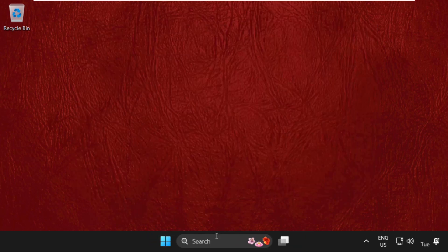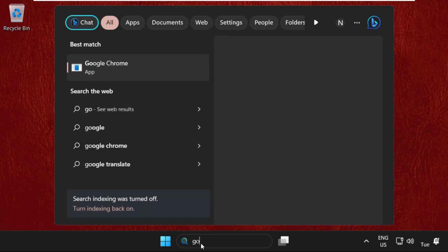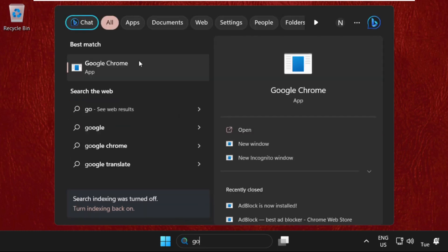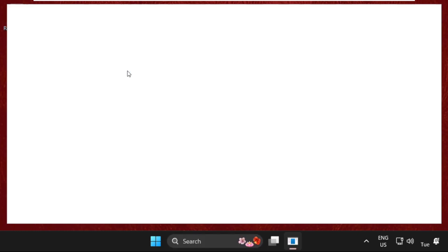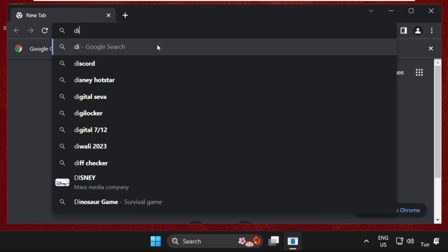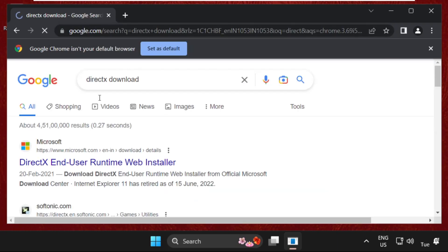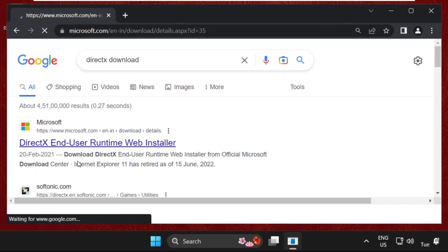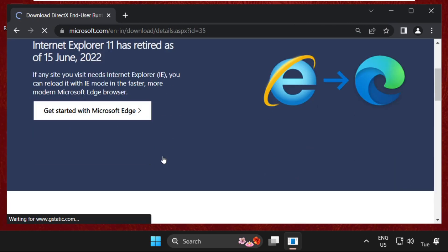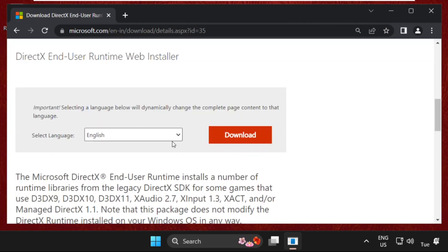Now simply go to the search bar, then open any web browser. Type here DirectX download. Now click on the first link from the search results from microsoft.com, then just scroll down, select the language, and click on Download.